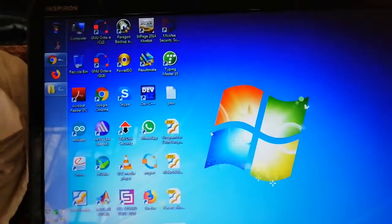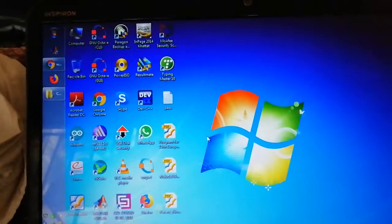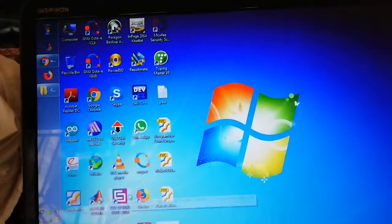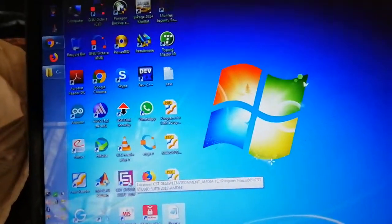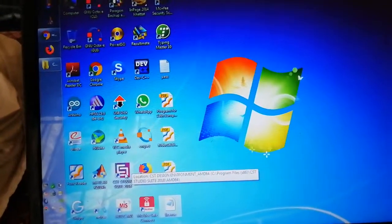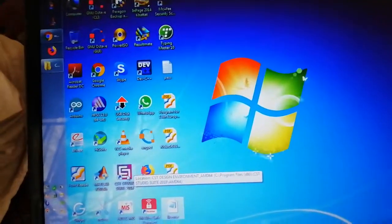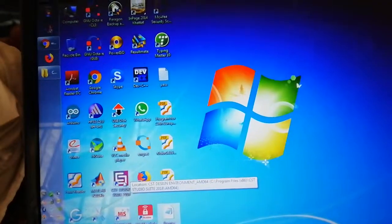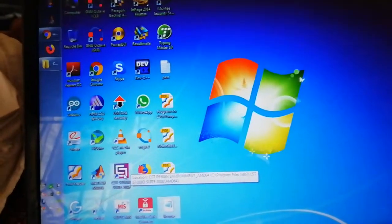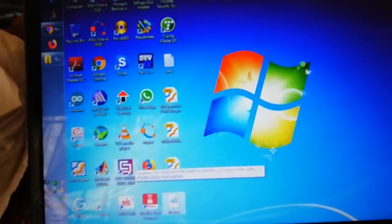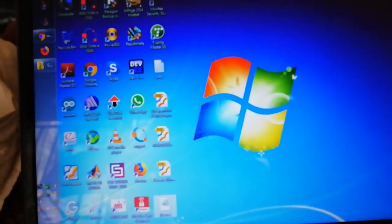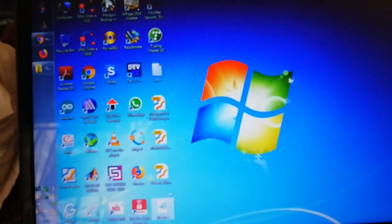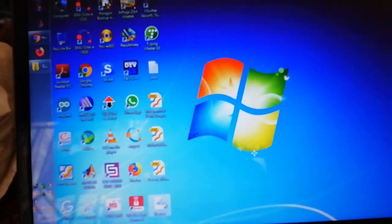Paste it on the desktop, and then run the CST Studio 2018 icon. When you open it for the first time, it will need the license. Give the license file that you have copied from the CST directory after patching.